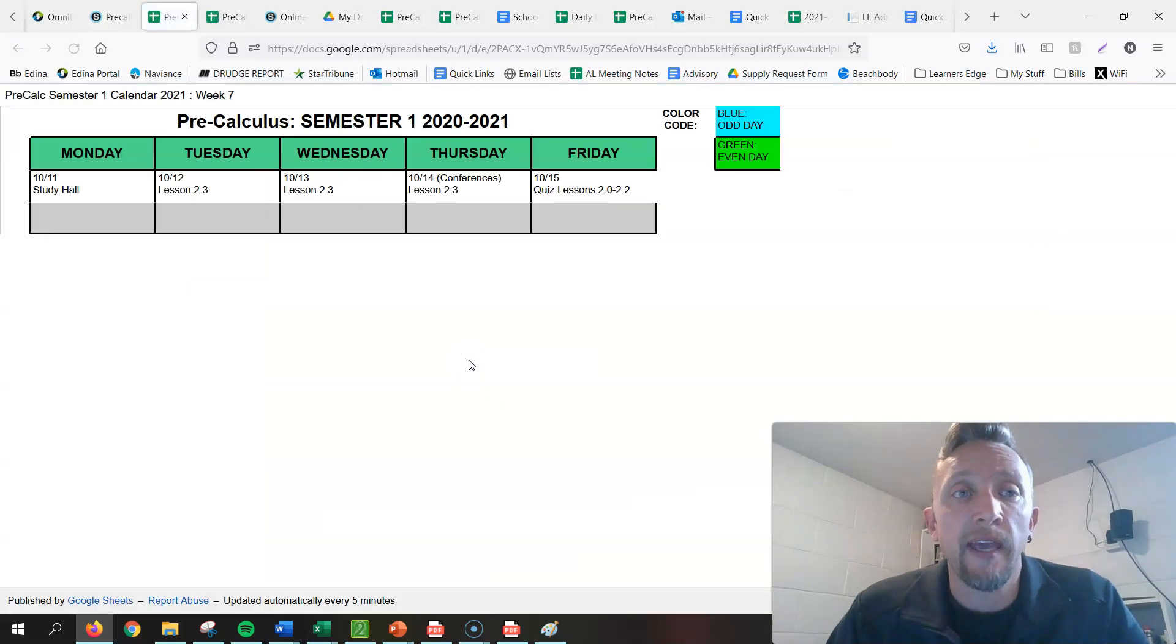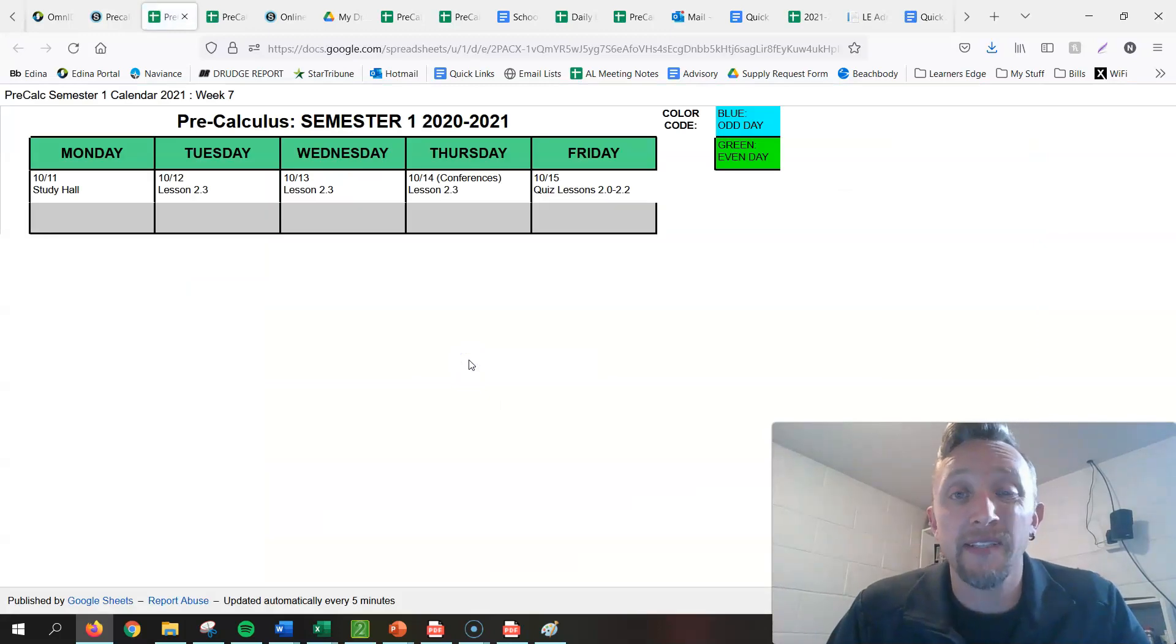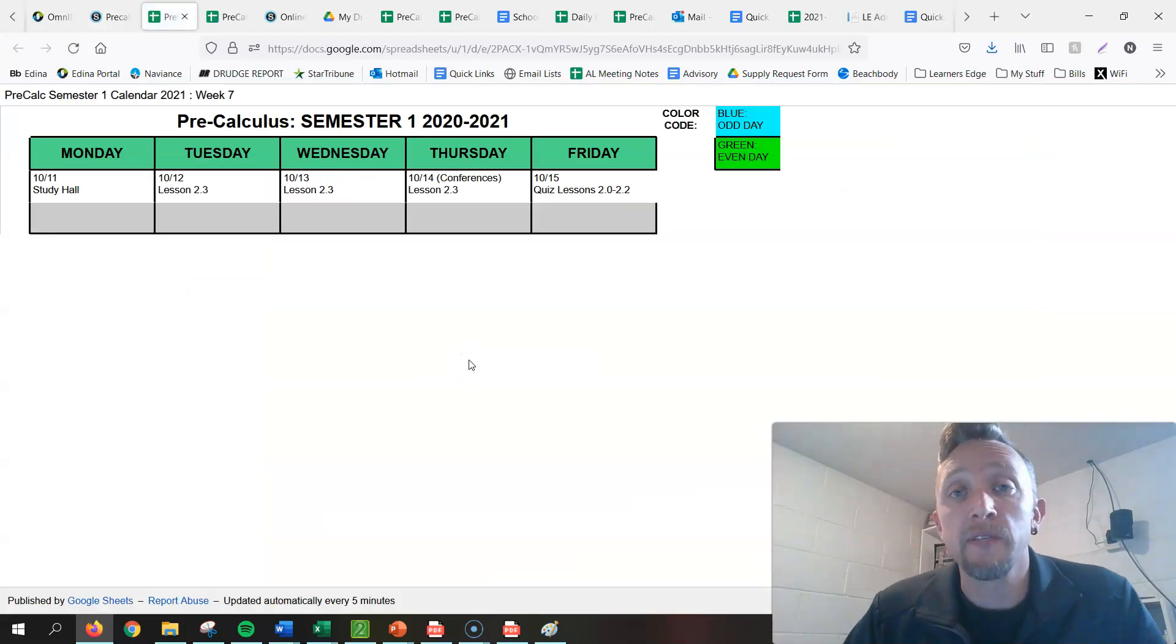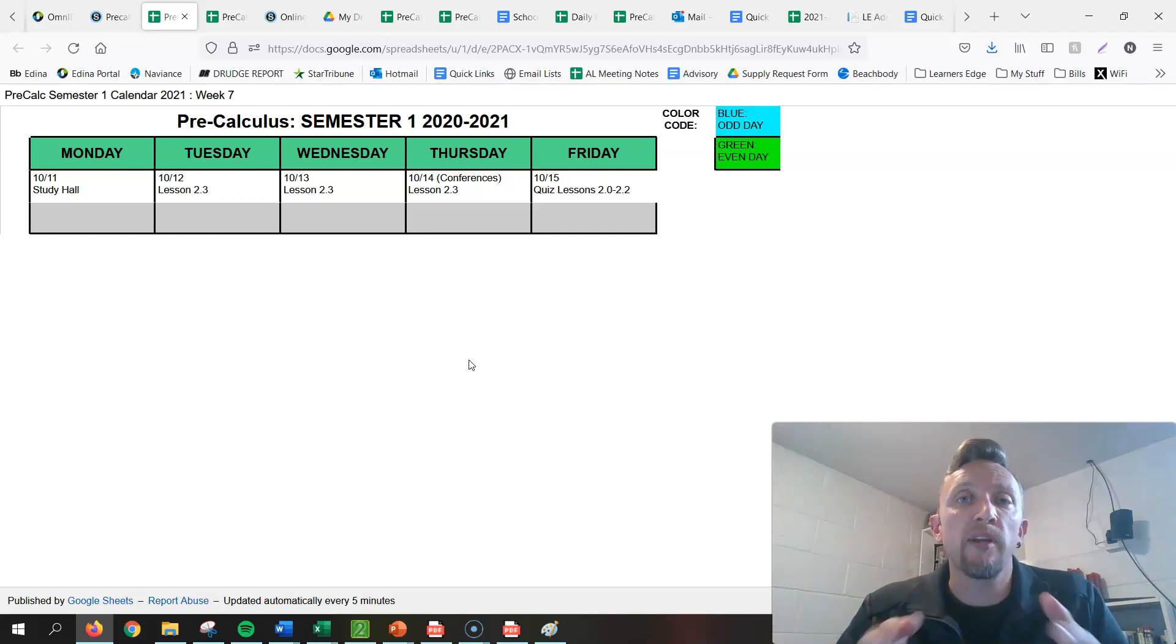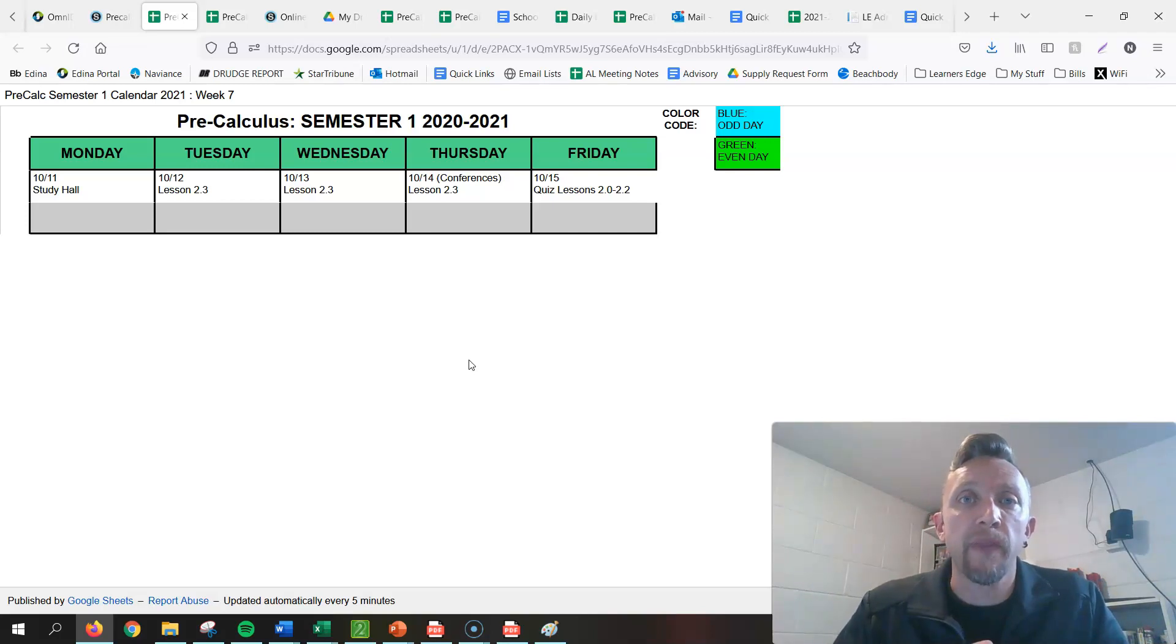If you look at the calendar, you'll notice that today it says it's a study hall. I really want this to be an opportunity for you guys to make sure you're completely caught up with any of your previous assignments so far with this chapter.